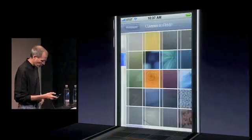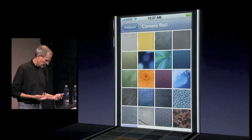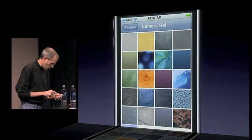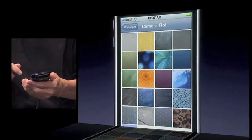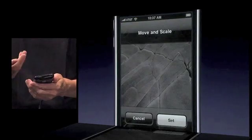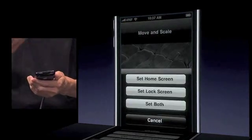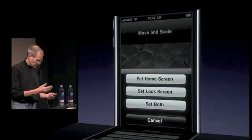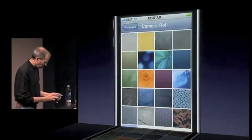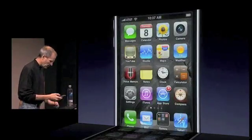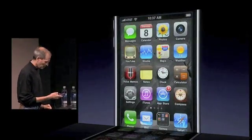I've got a camera roll with some wallpaper on it, and I can just change it very easily. I can pick this one — I could set the home screen to this, or the lock screen, or both. So I'm going to just set both to that. And now you can see I've changed my wallpaper.